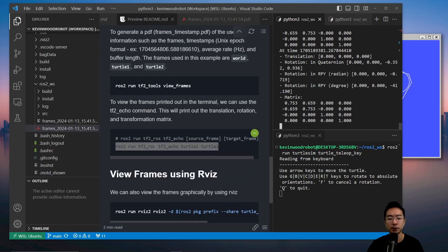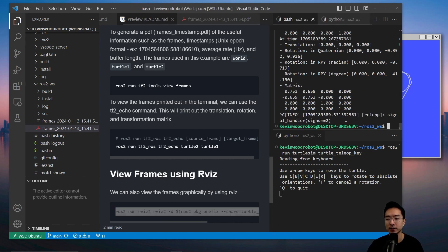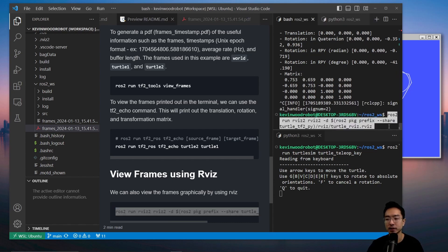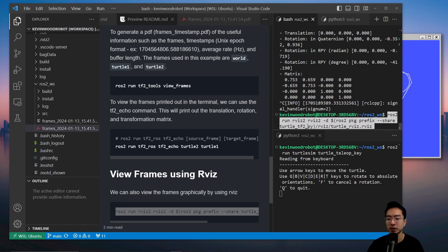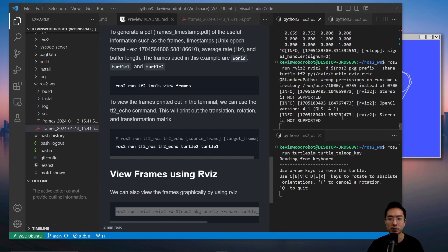Finally, we could view the frames using RViz. To view the frames in RViz, we could copy this command. This command right here is going to... If I run this, it's going to start up RViz for us.